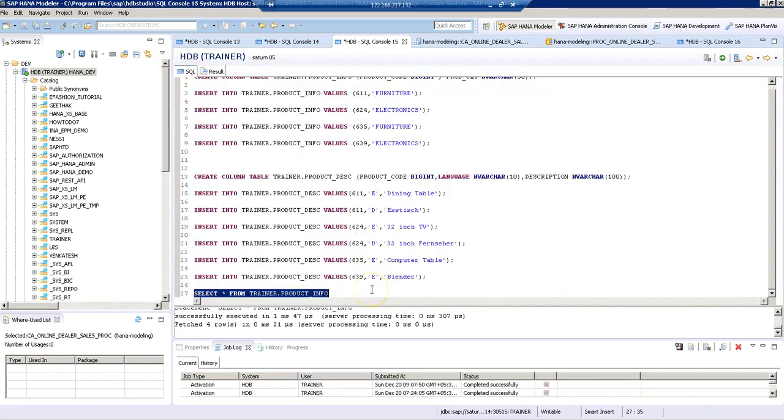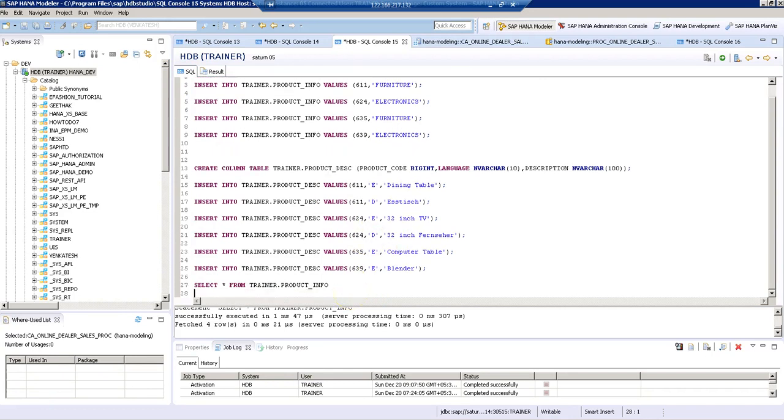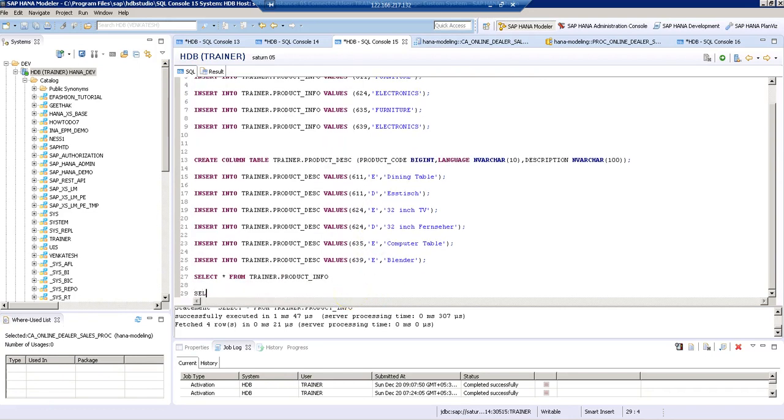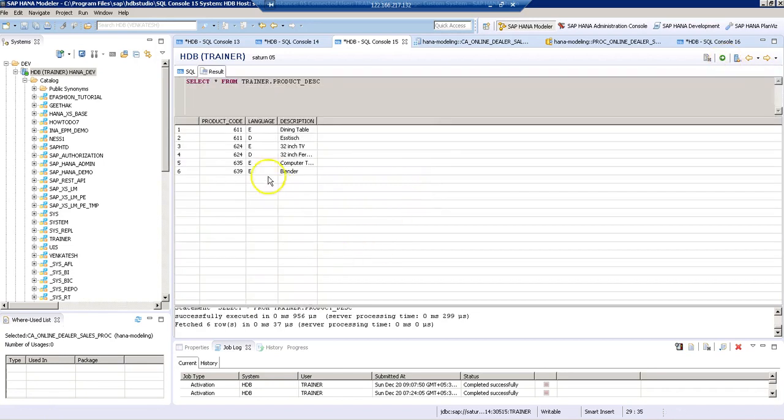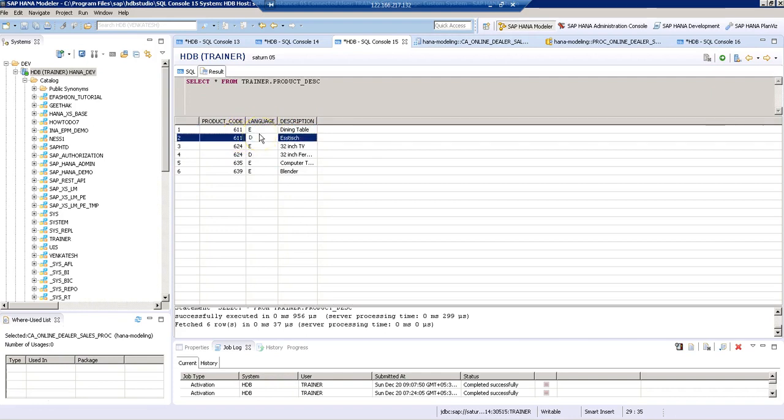Now in the same way, let's look at the data we have in our product description table. Here, for the same product, we can see multiple records and we can also see the language code. The language code represents the type of language in which we have the description.